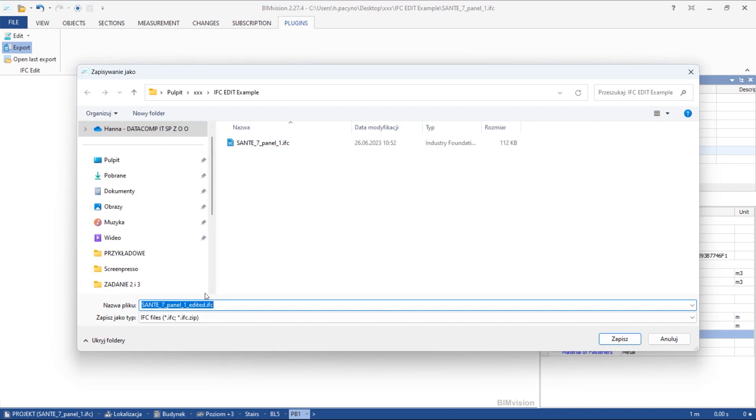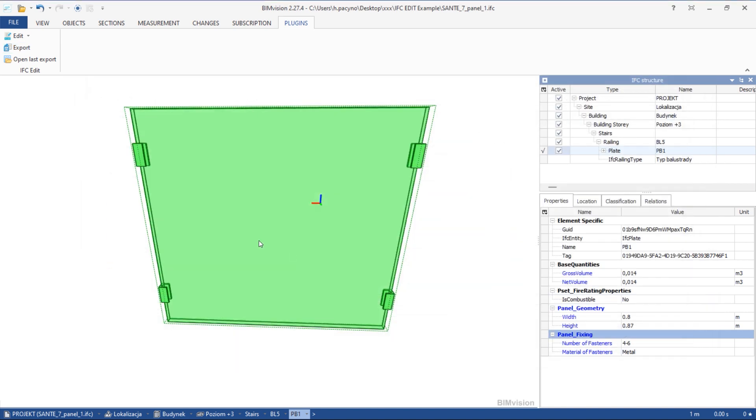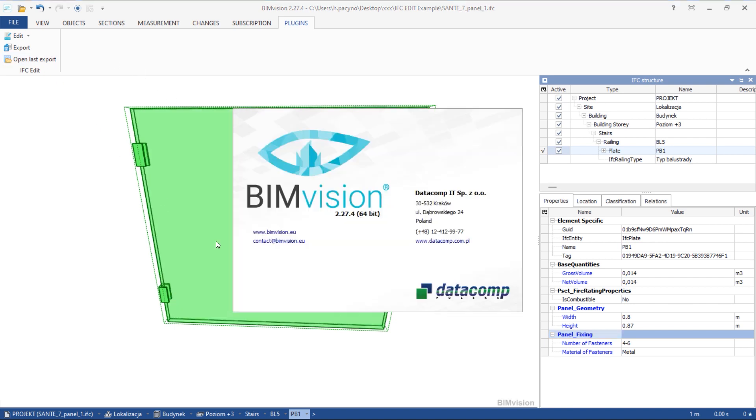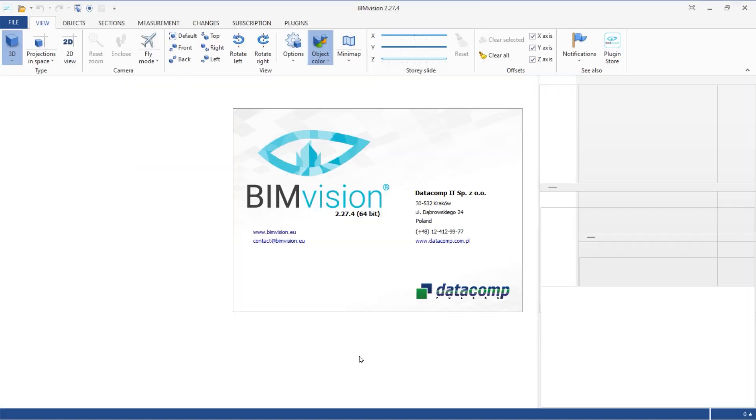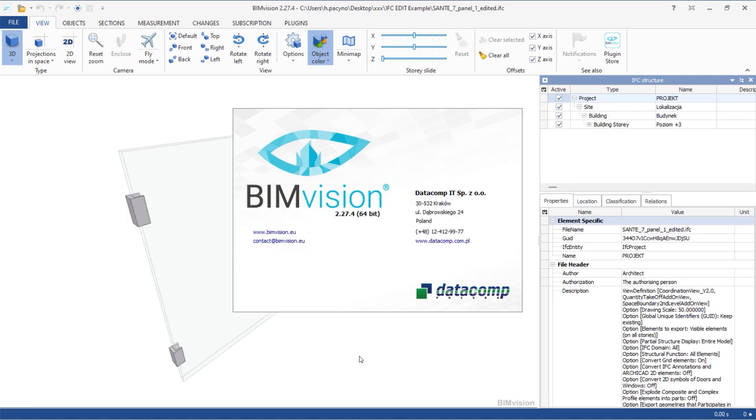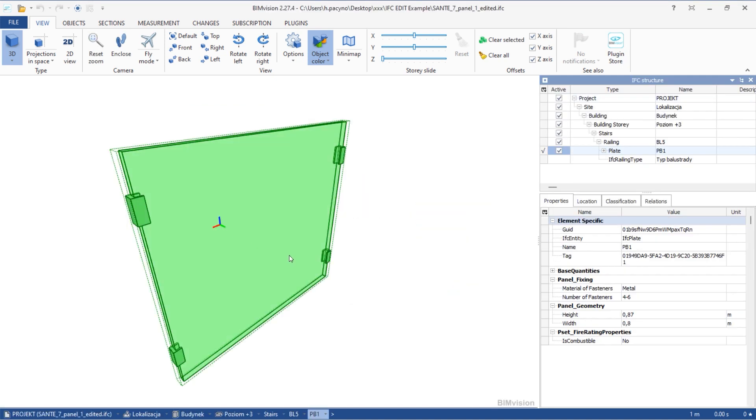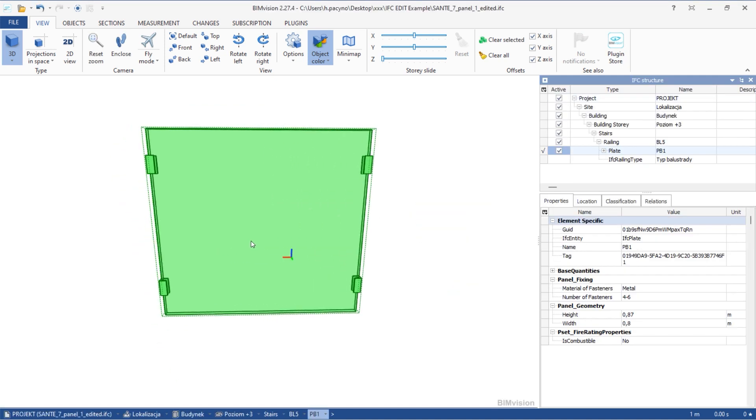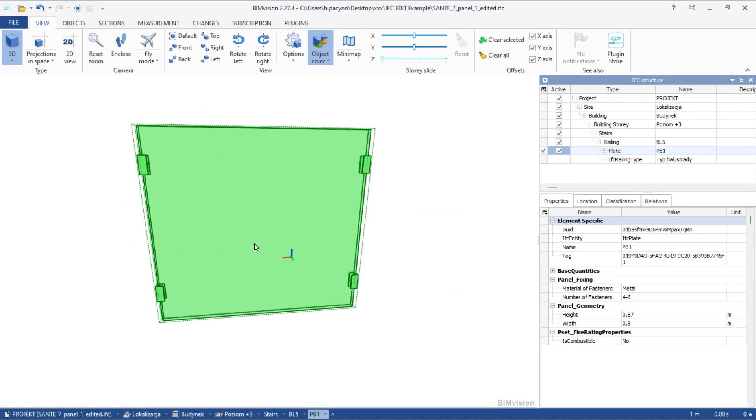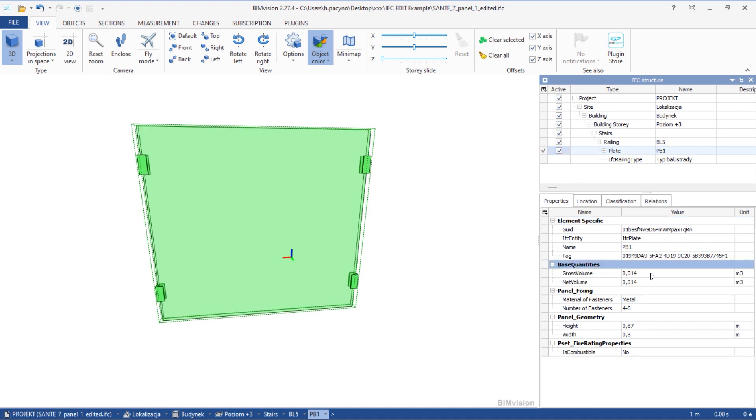After completing all changes, you can export the model as a new IFC file. Choose where you want to save your newly created IFC file. After completing all the steps, you can open your new IFC file by clicking Open Last Export.